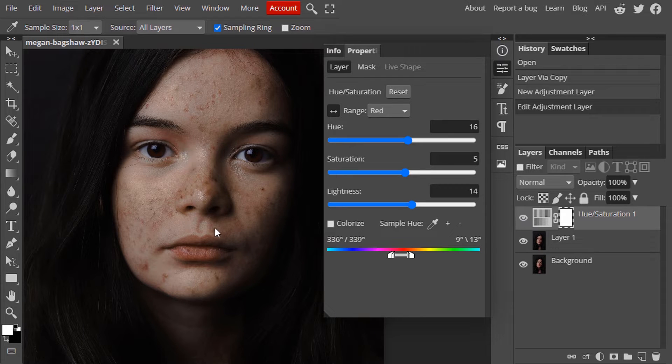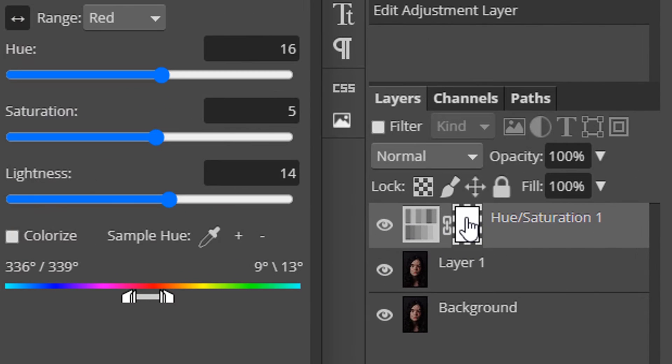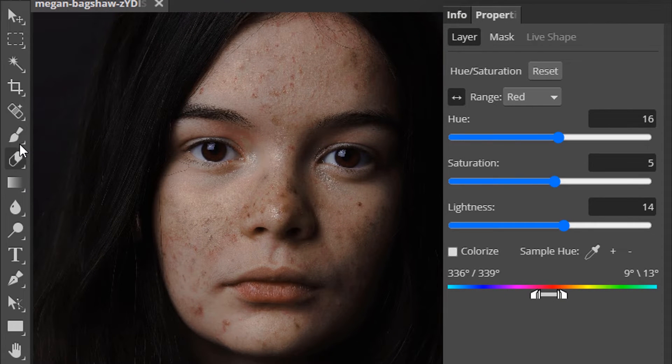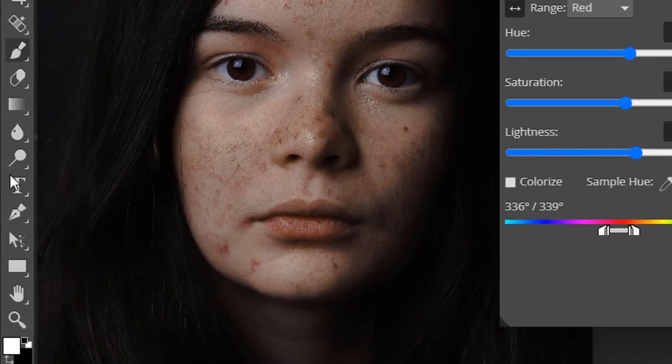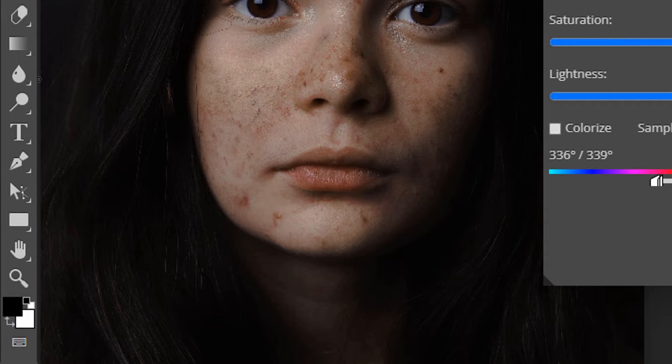You can also see the redness from the lip area also removed. We need to bring back the red color in the lip area. So click on this raster mask and select the brush tool with black color.